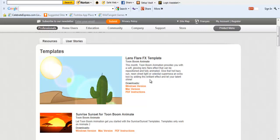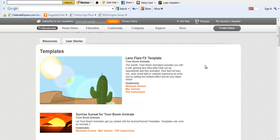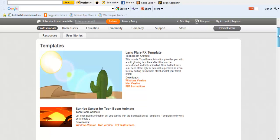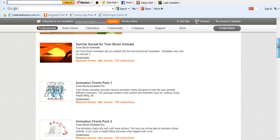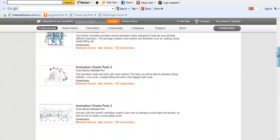Hello today, I'm going to be showing you guys how to create the glowing effect in Toon Boom Animate Pro. So what you're going to need to do first is go to this website.